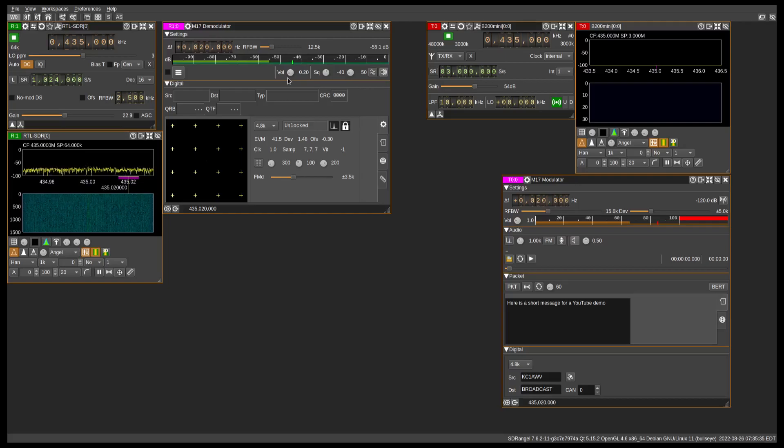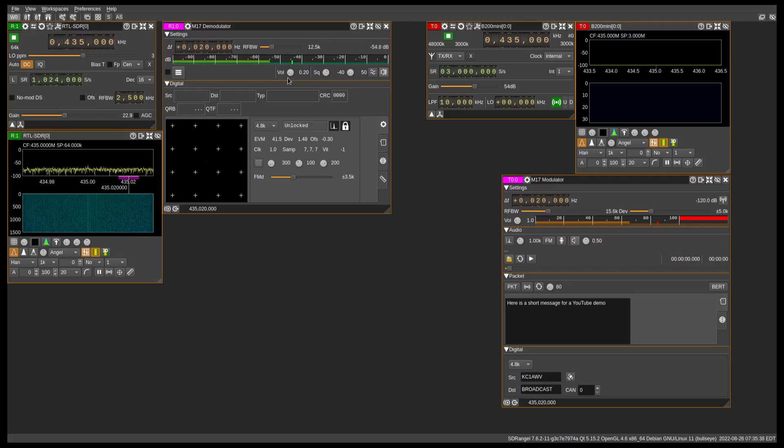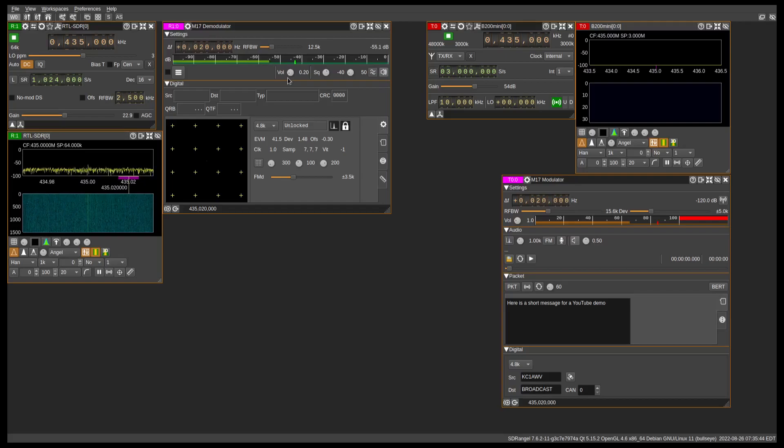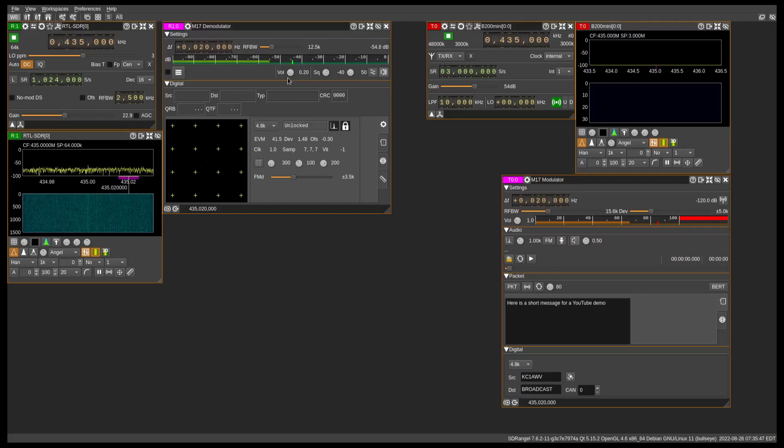So with that, thank you very much. Check out the M17 Project at m17project.org. Join us on Discord or Matrix. Follow us on Twitter, etc., etc., all the fun stuff there that you hear at the end of a YouTube video. So, 73.